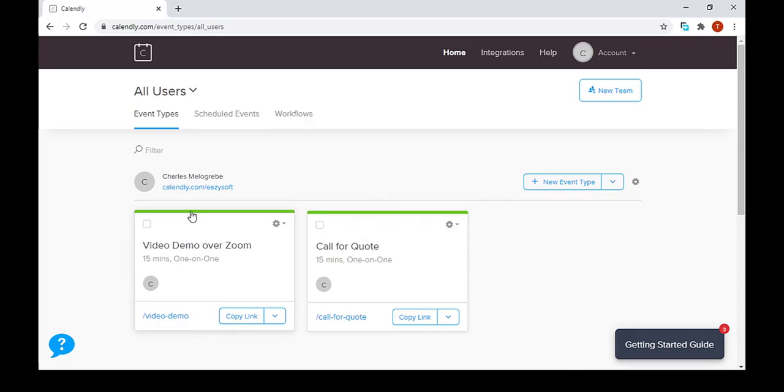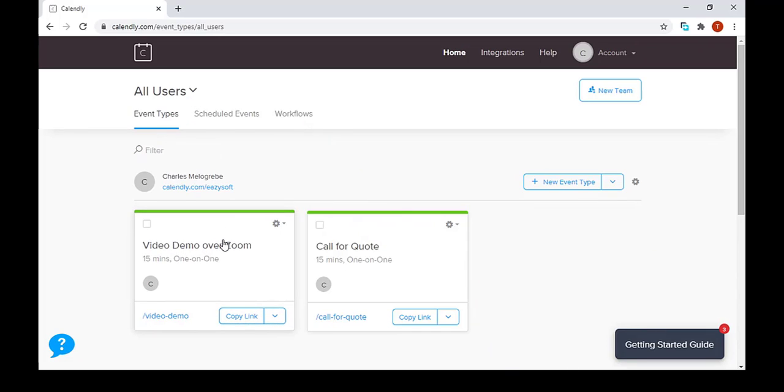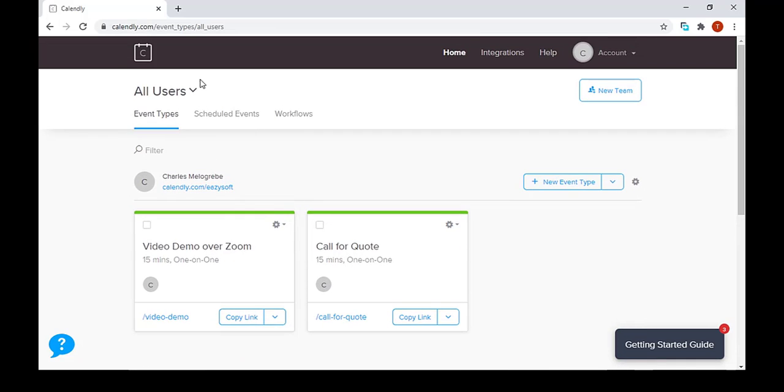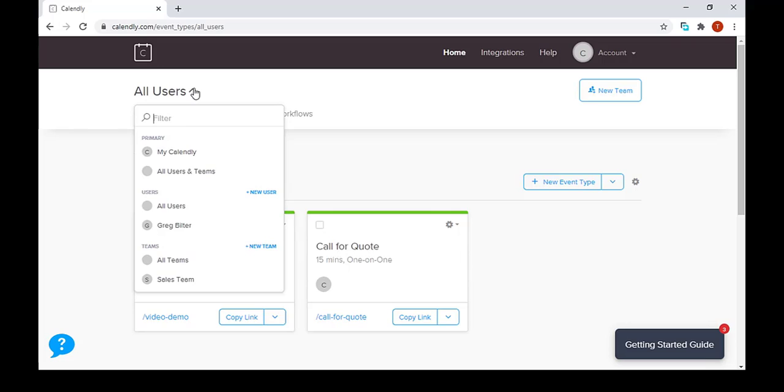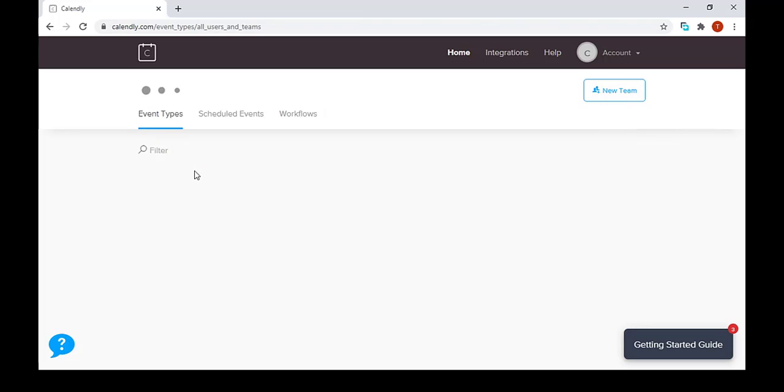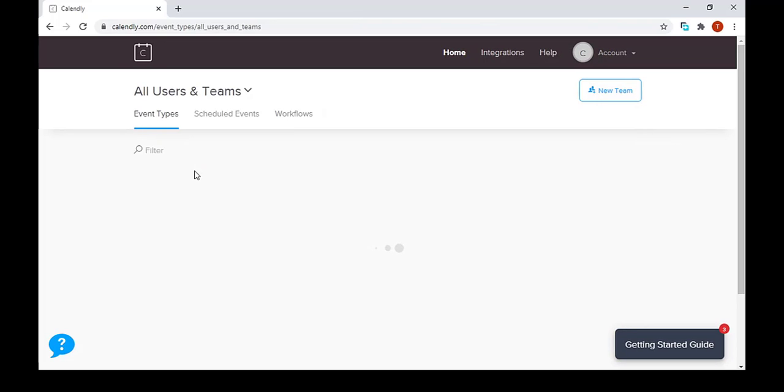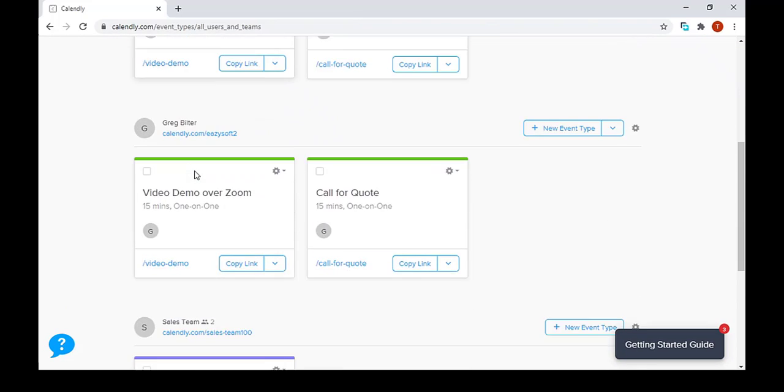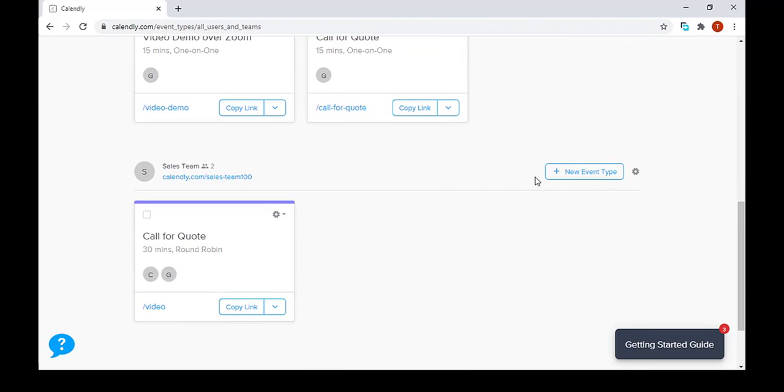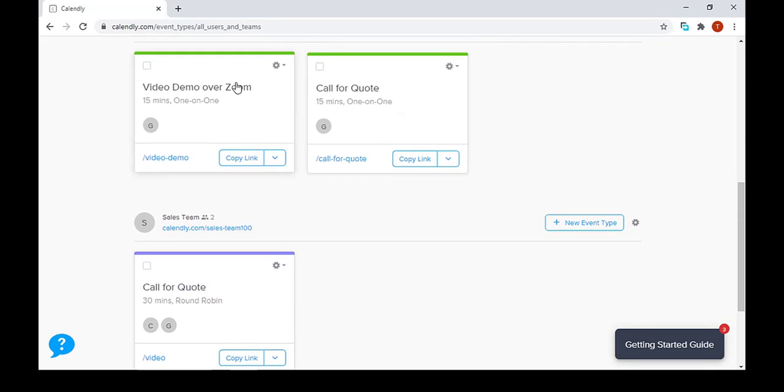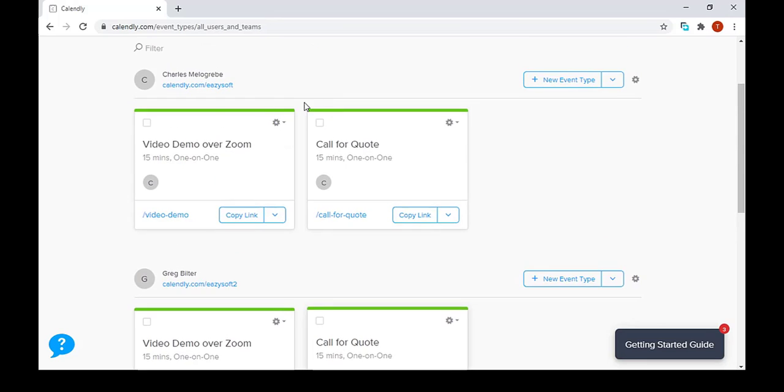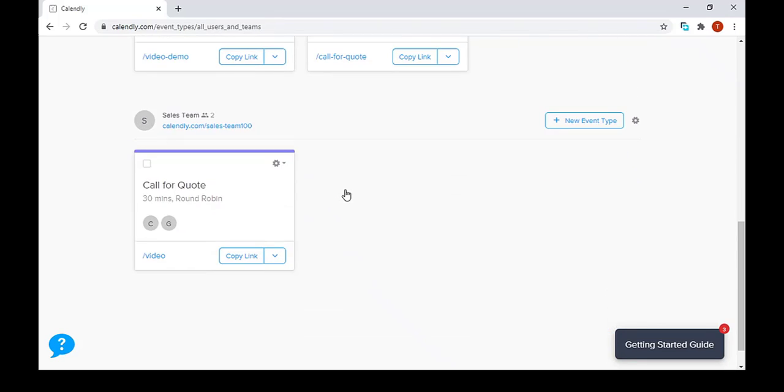Now, what you have to know is that it's not possible to move these events to a team event. I have actually created a team event to illustrate that. So let's just go to a place where we can see all the users in the team event. As you can see, there is no drop down menu under sales team for us to create the same events under these single user accounts.